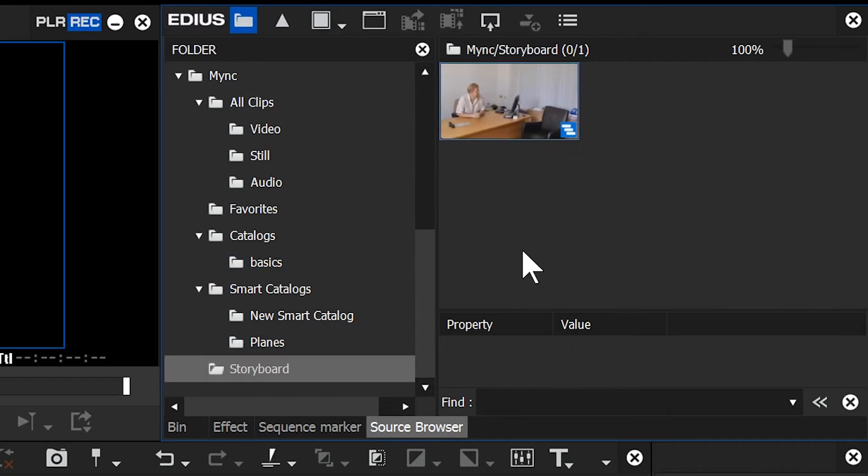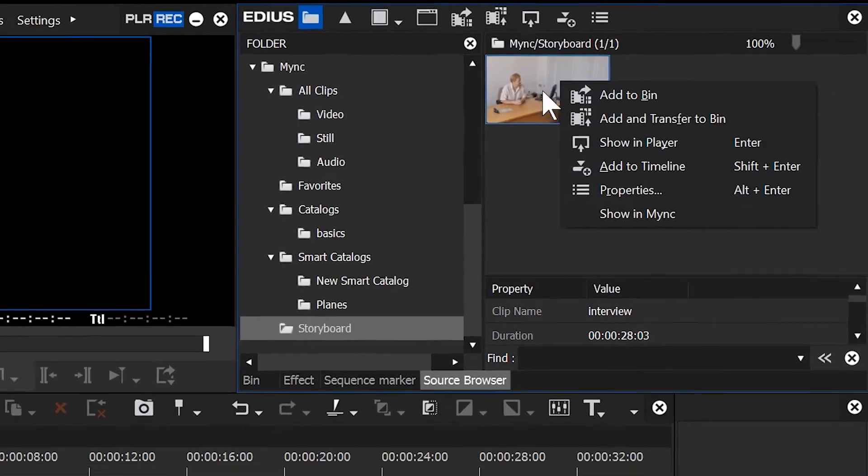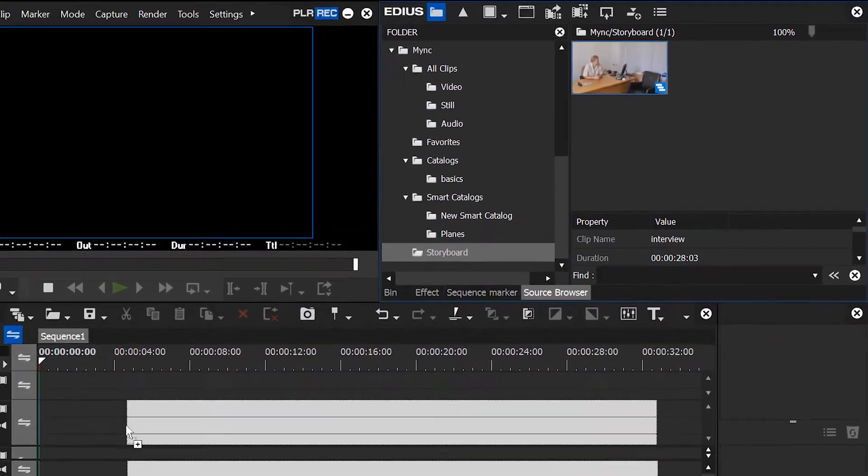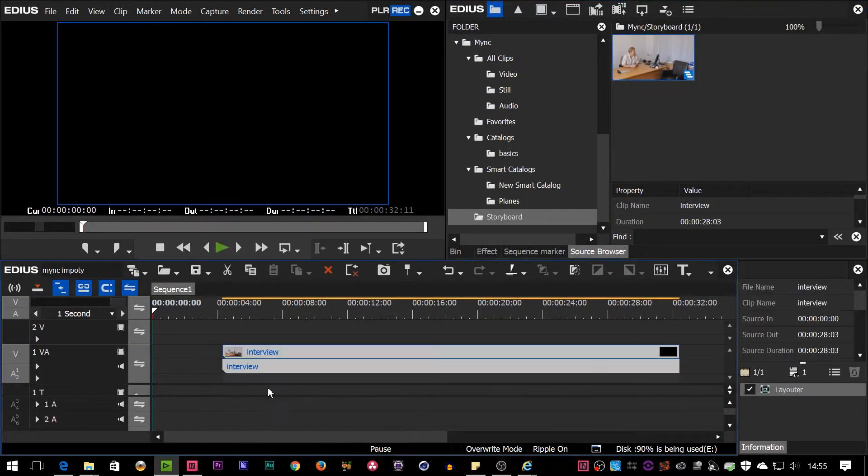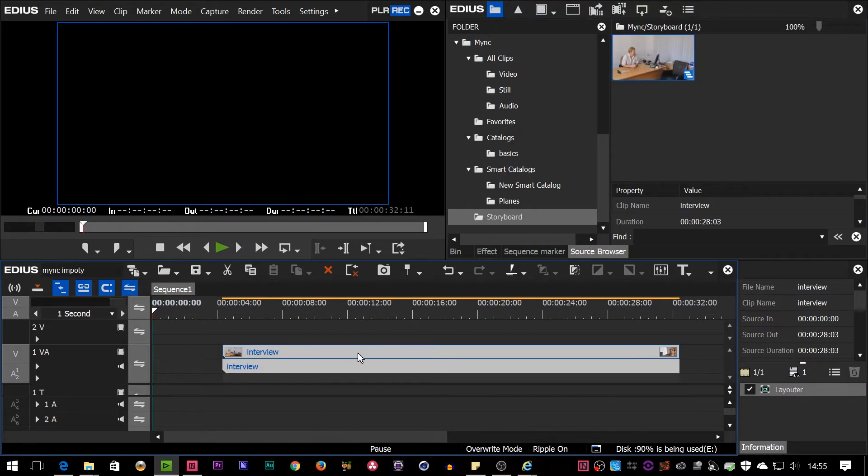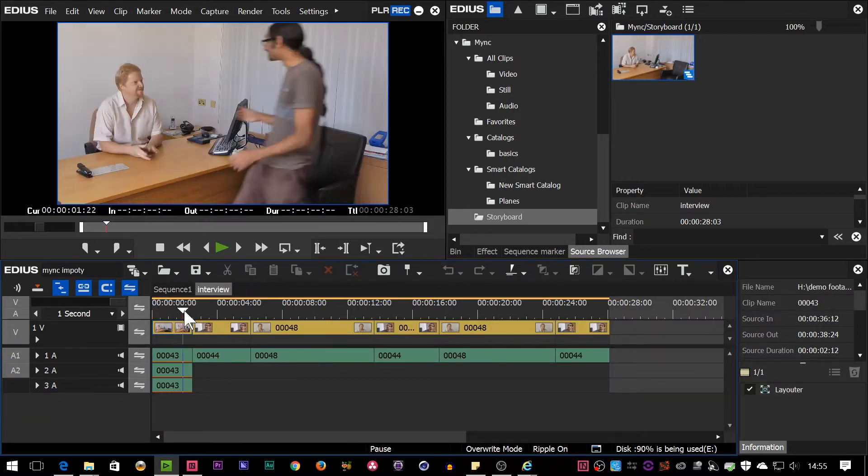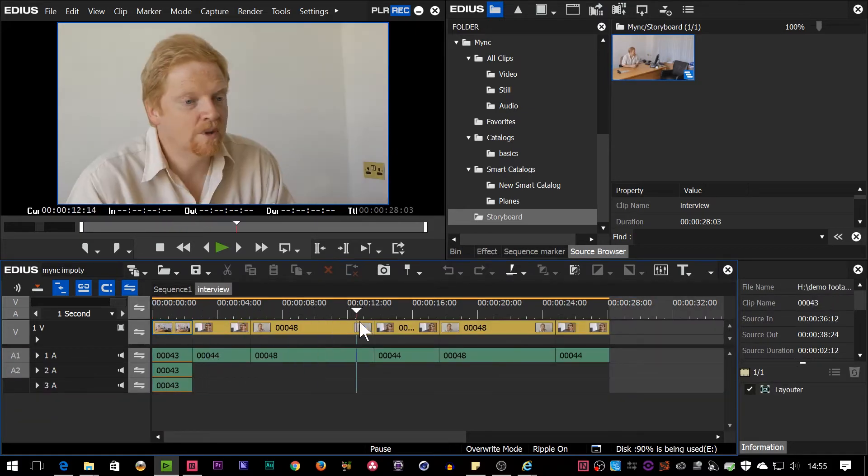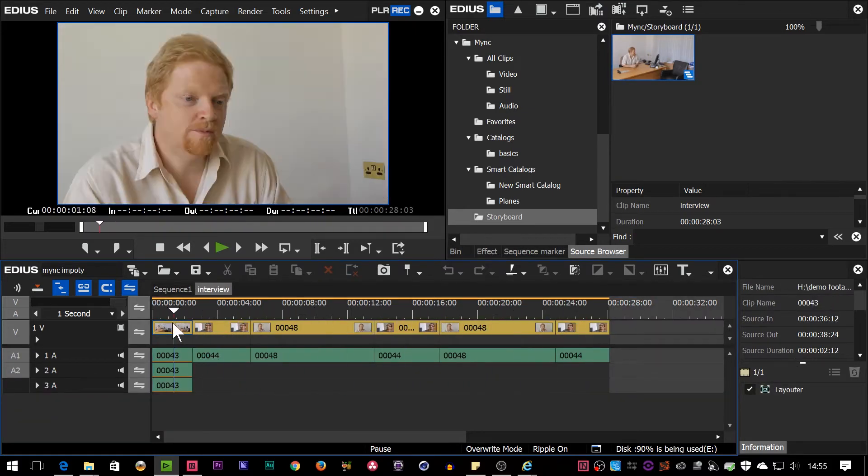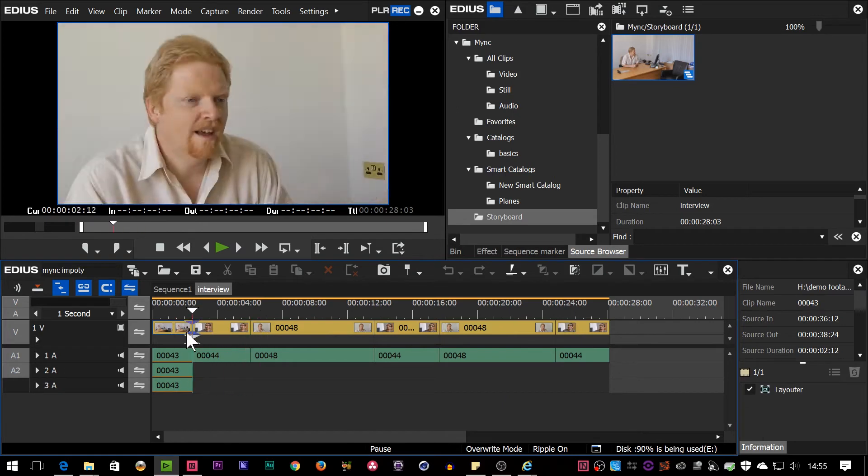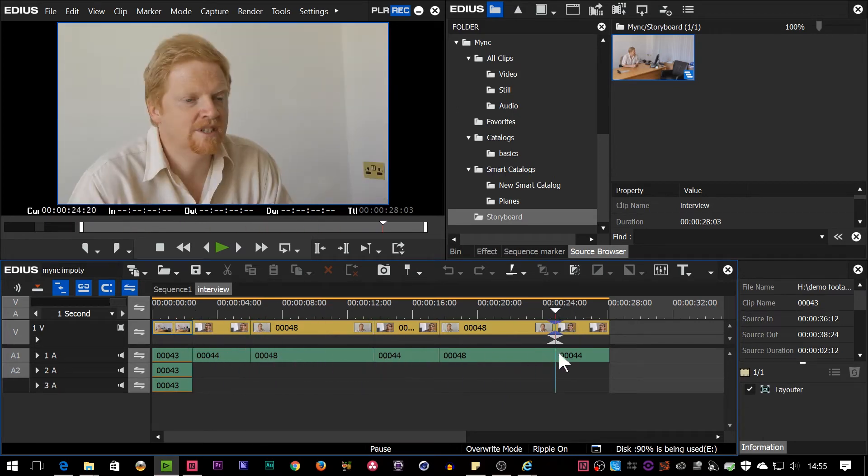I'm going to go to Storyboard. And to bring it in is very easy. You can right-click, add it to bin. You can add it to the timeline. Or you can just drag it to the timeline or drag it into the bin. So let me just drag it in there. Now, you see, that's come in. It's come in as a timeline. And if I double-click on it, you can see that's actually got the edit. Complete with all the audio tracks I had and everything else.